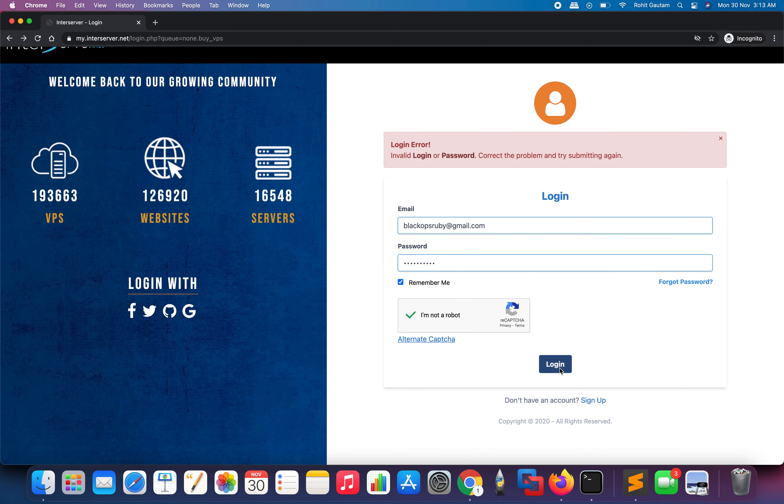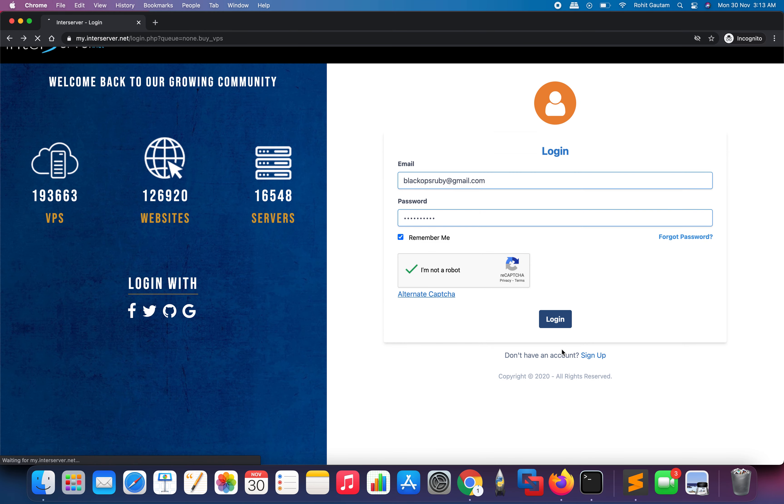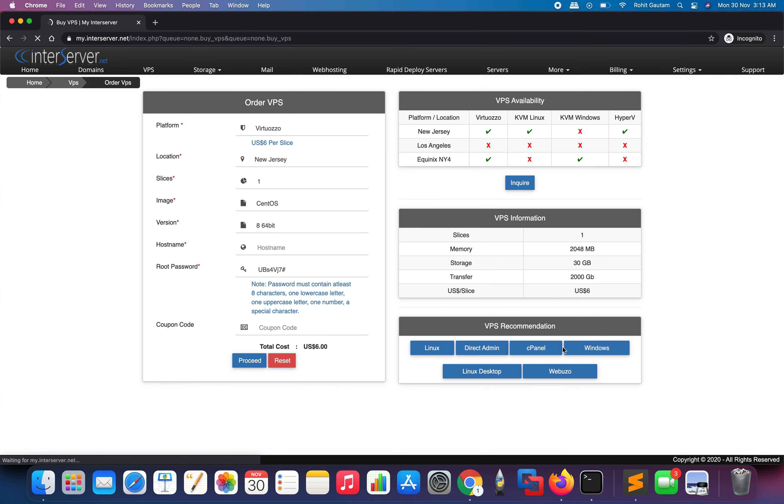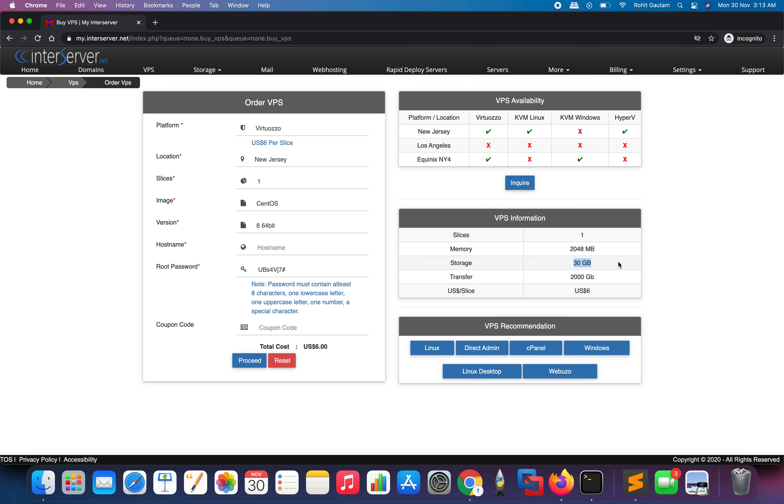Now we are successfully logged into our account. You can see on the right-hand side the VPS information: one slice, which means one VPS, 2 GB memory, 30 GB storage, 2000 GB transfer, which is 2 TB, and the price is six dollars.